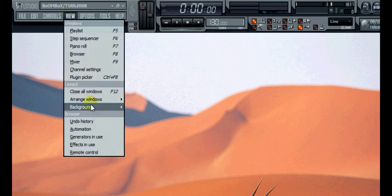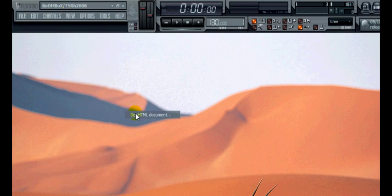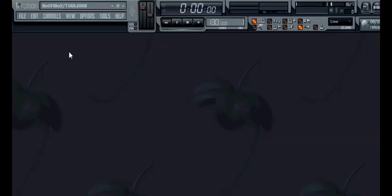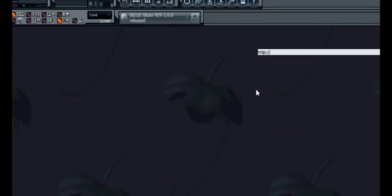You could load up HTML document. I've got browser here. Oh you can put in your address. Let's see if this works. I've never tried it before. So google.co.uk